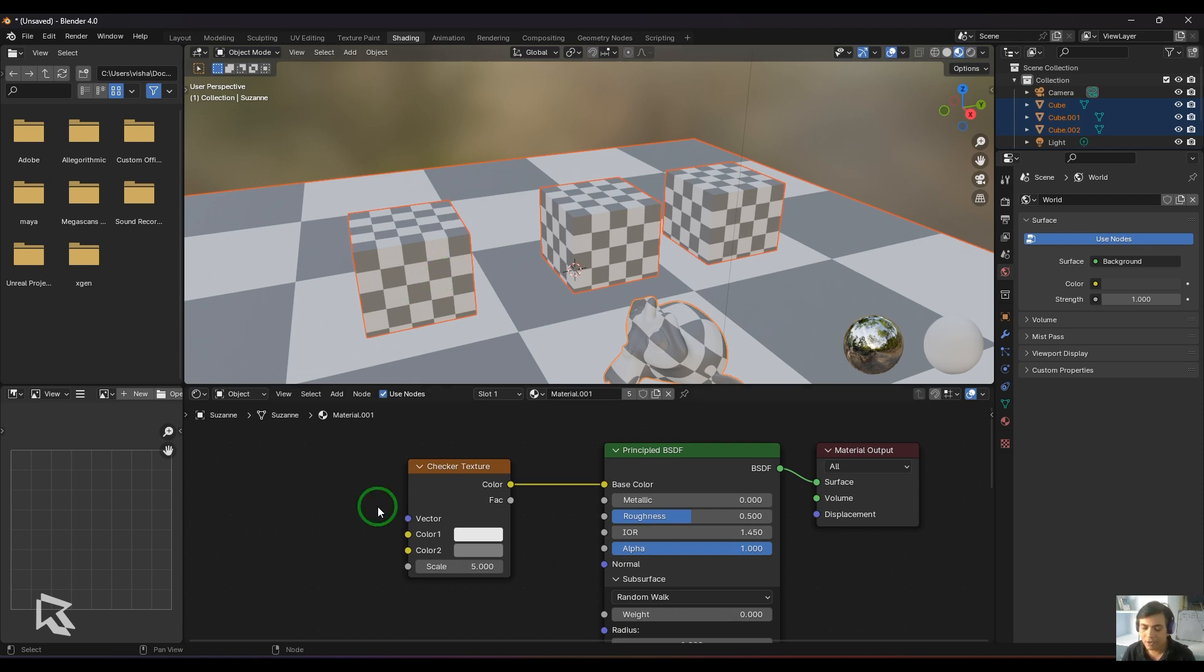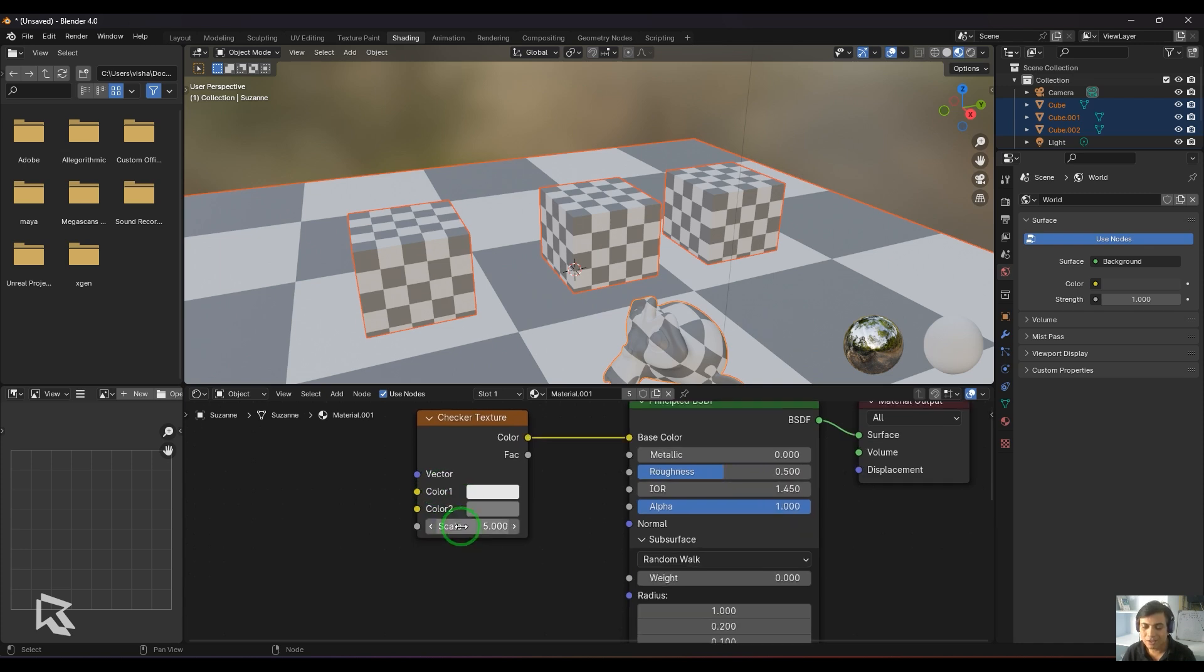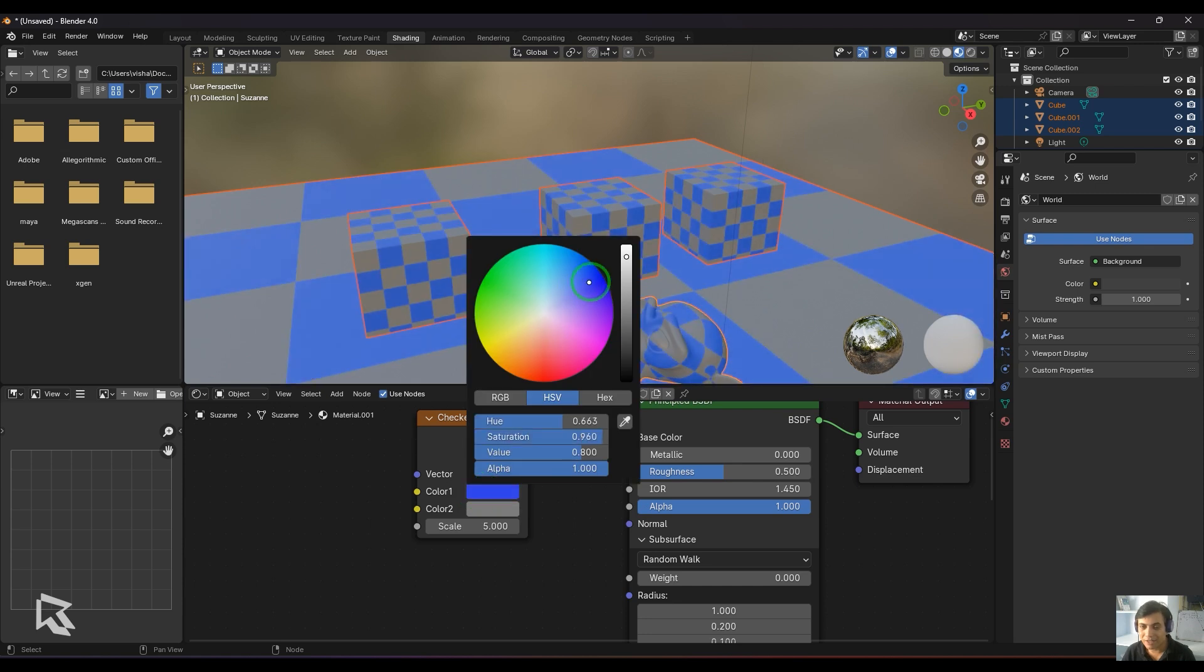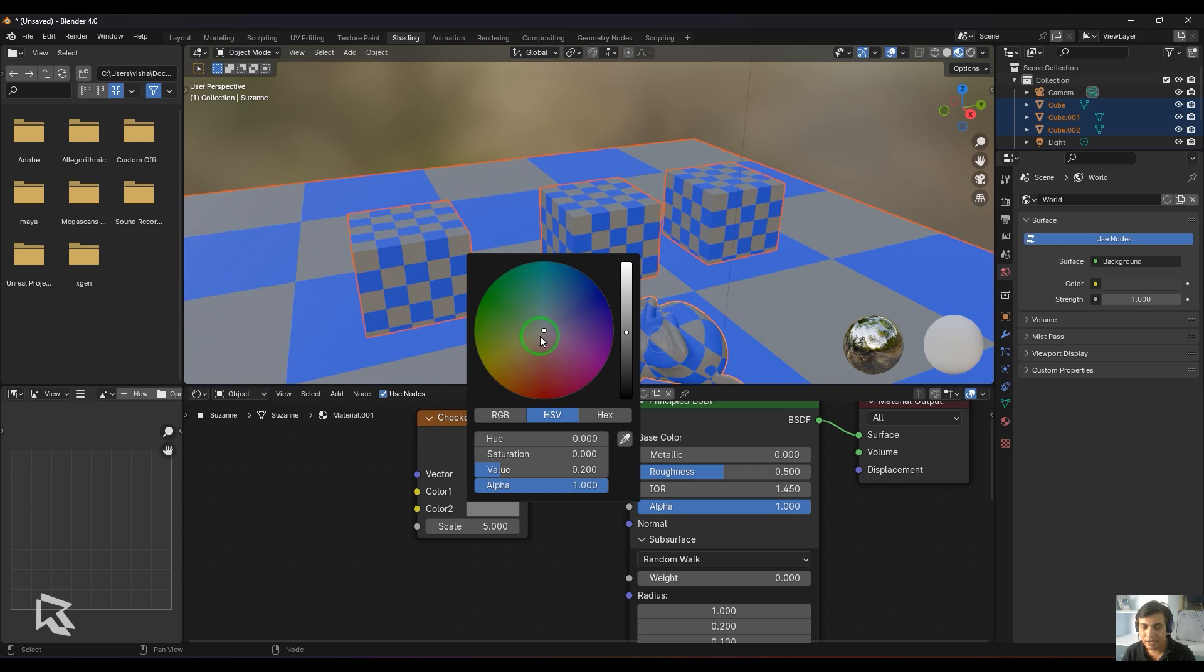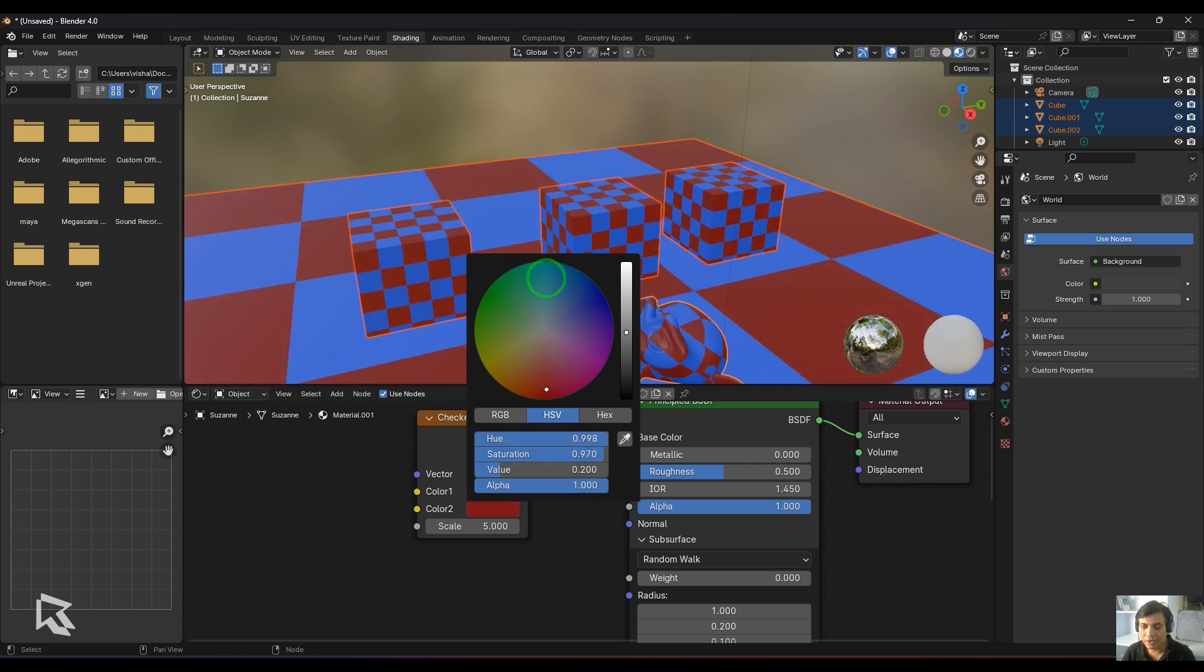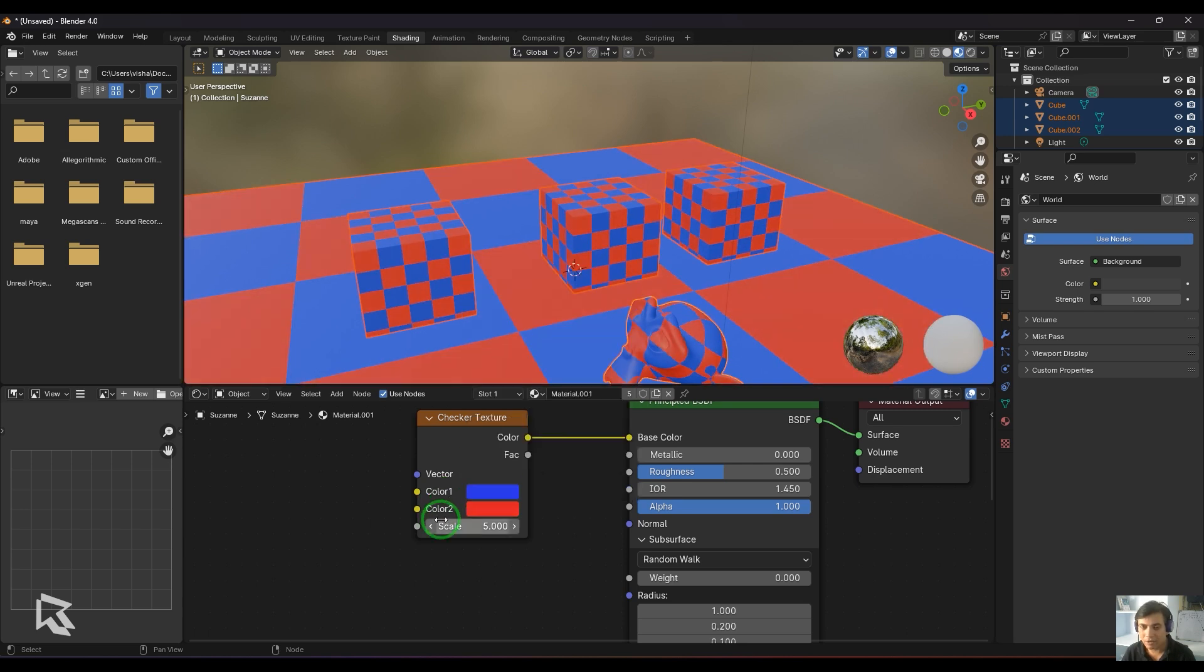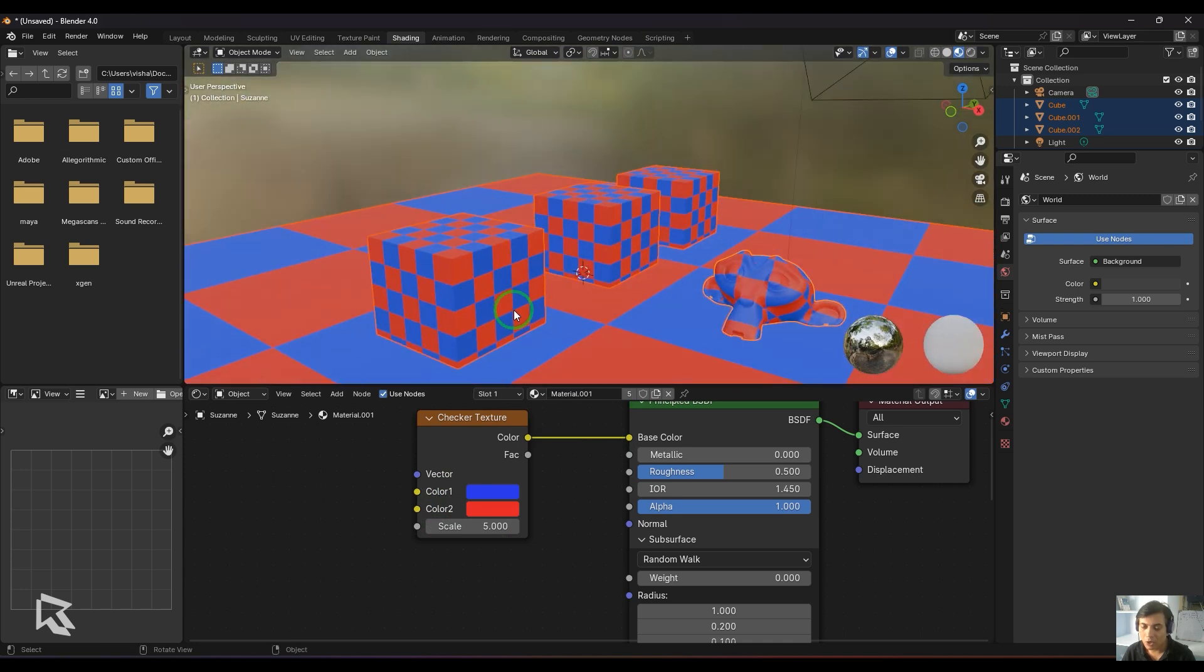We have Color 1 and Color 2, and the scale attributes. You can change the colors by clicking and giving them colors. I took Color 1 and gave it a blue color, then I gave the second color input a red color. You can see a checker pattern on the model.